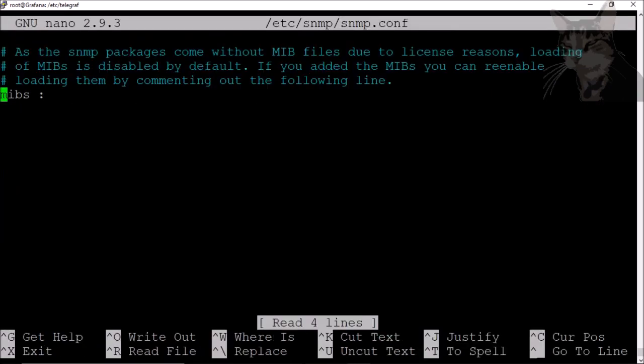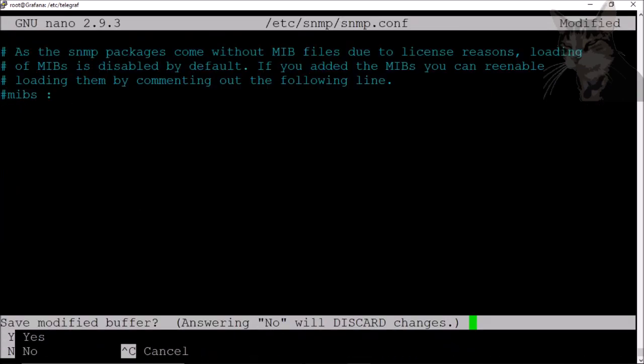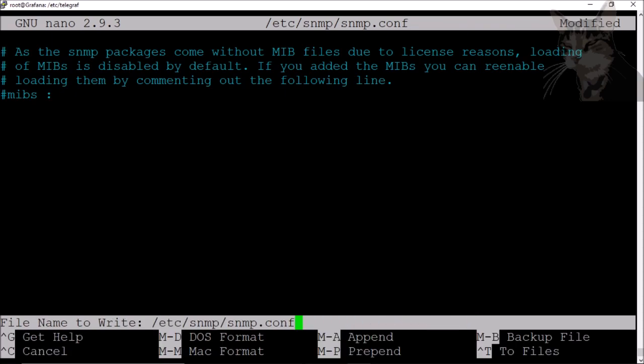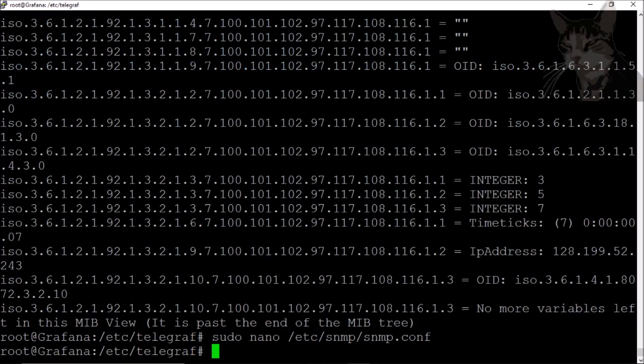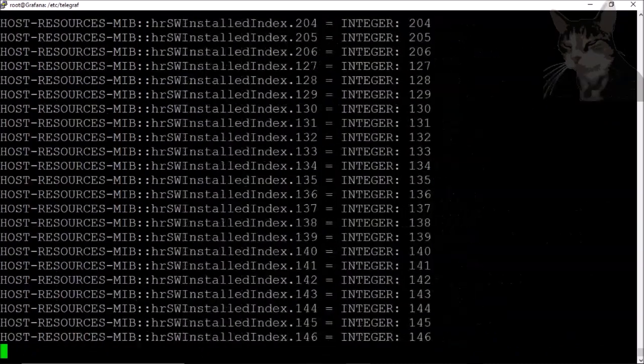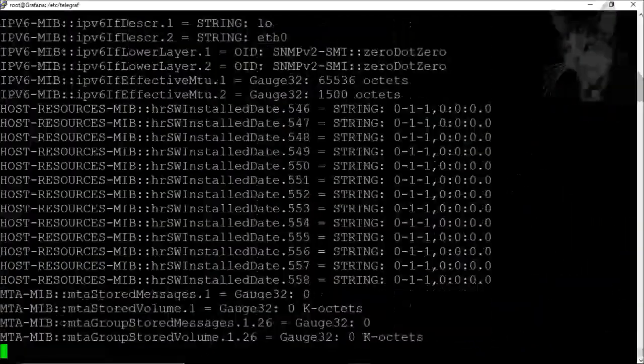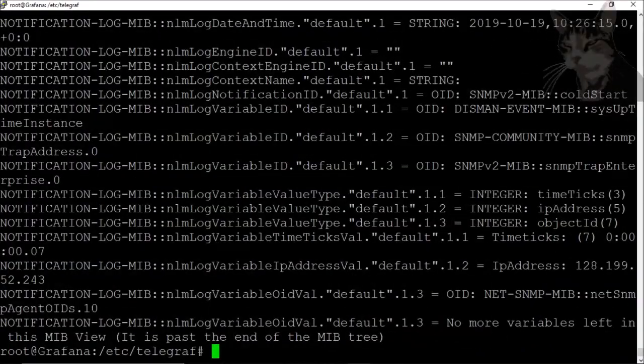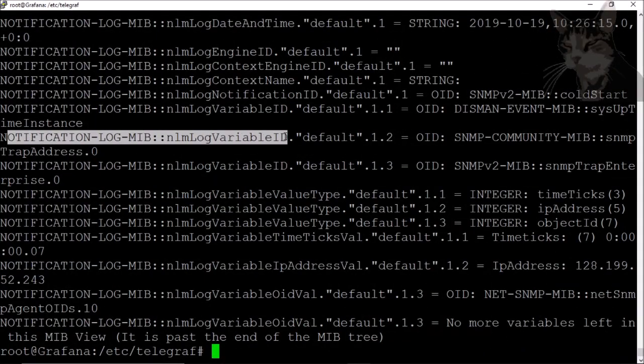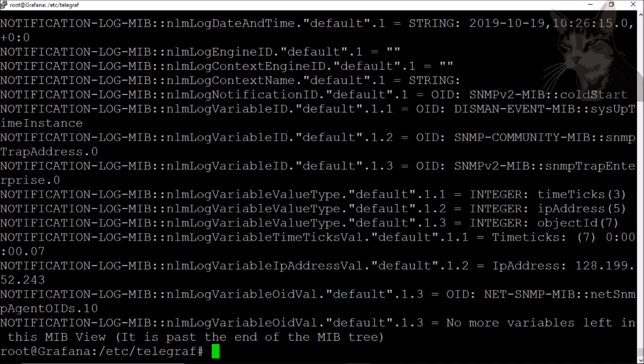Ctrl+X to save, yes, and then do that query again. And then I now get MIB descriptions rather than OIDs. There you go.